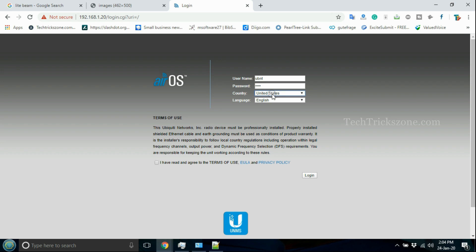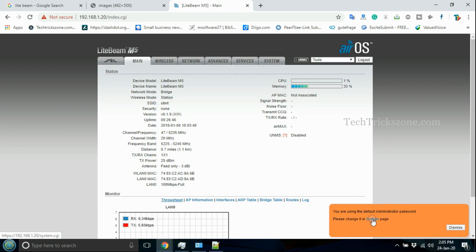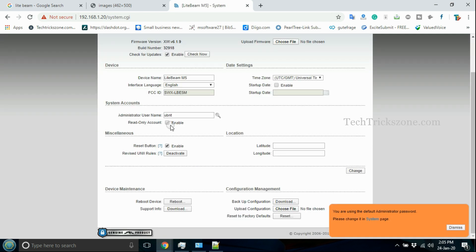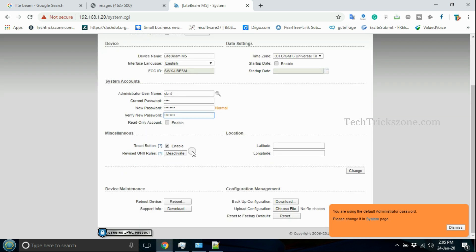Select your country and accept the terms and conditions to log in to the M5 device. Change the default login password on first-time login to secure the Lightbeam device.